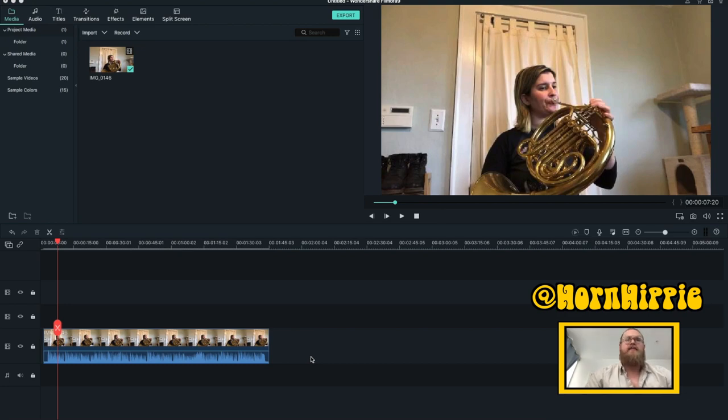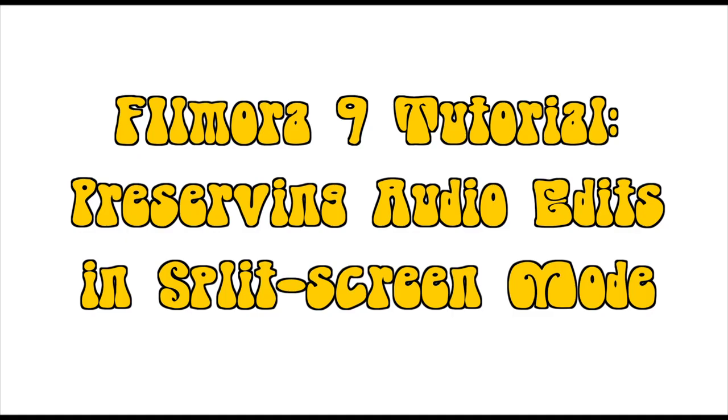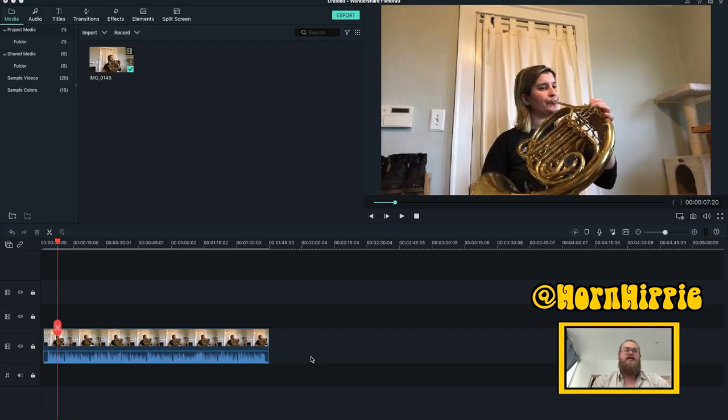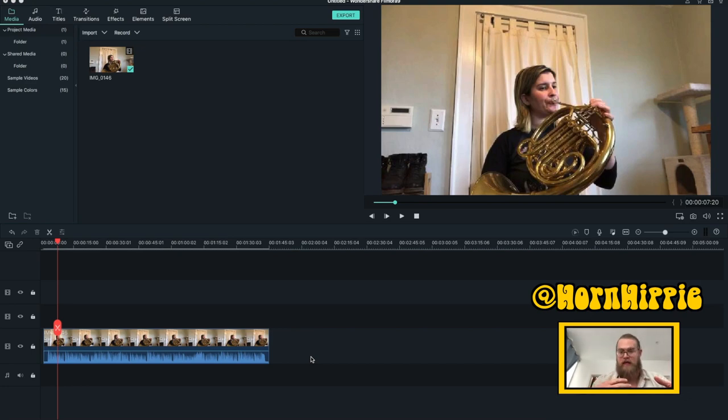Hey everyone, today I'm going to give you a quick tutorial, particularly for editing the sound in split-screen mode in Filmora Wondershare 9. So for all my musician friends out there that are putting together quartets from people who have varying degrees of audio recording capabilities, this is perfect for you.